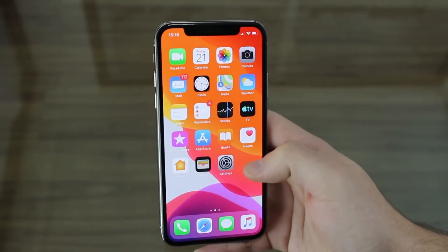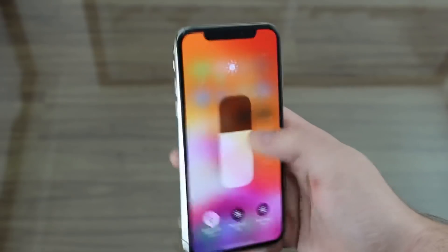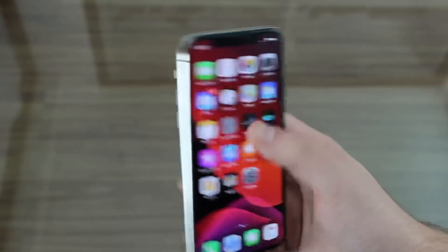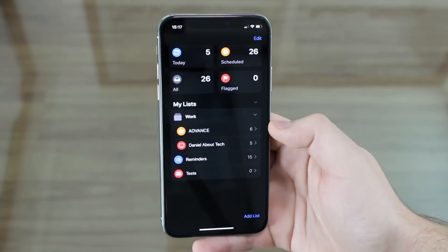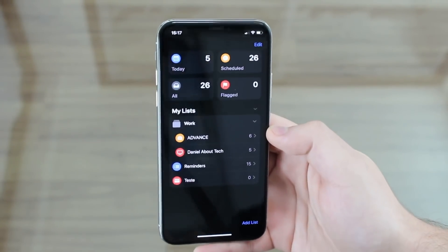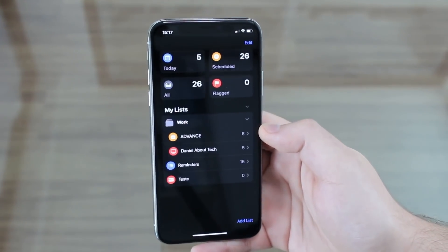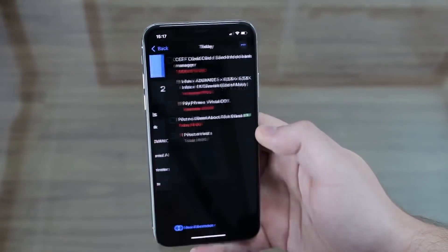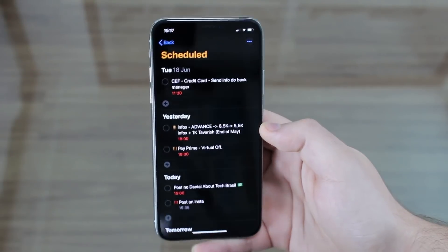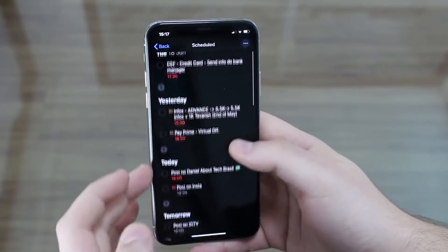Next I want to show you the new Reminders app, back in dark mode. The Reminders app is completely different now — we have a completely new user interface, new layouts, and new buttons. At the top we have four big buttons: Today shows what you have today, and Scheduled shows all your reminders separated by date, going forward in time.